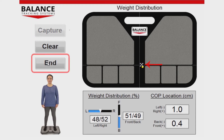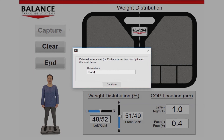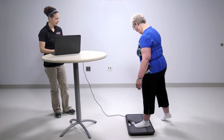Press End to save the results and add a short testing note if desired. Press Continue to complete the test.